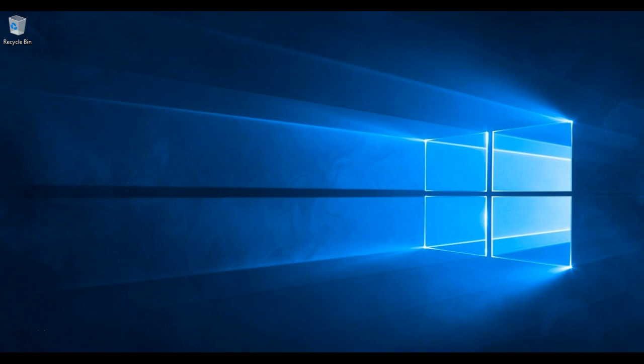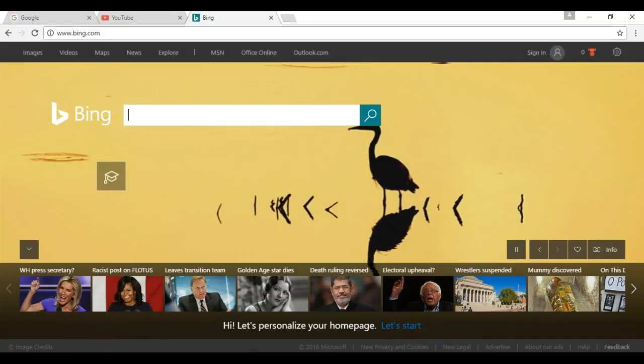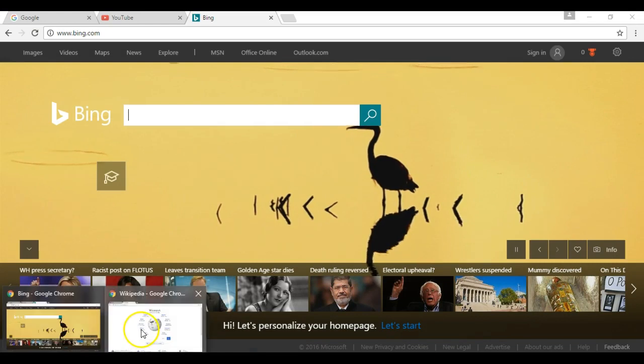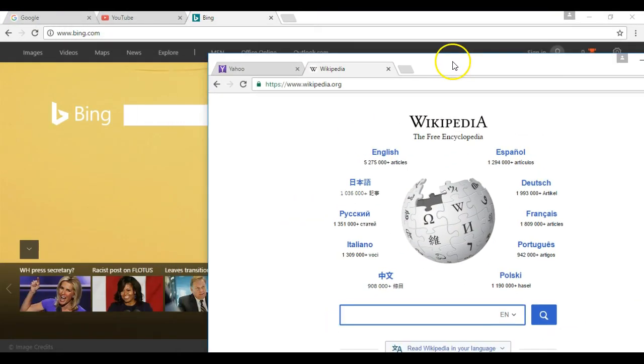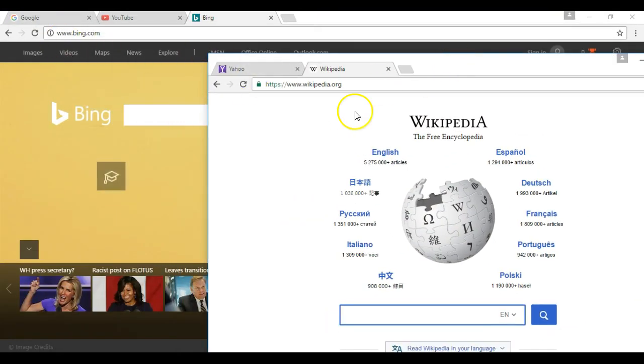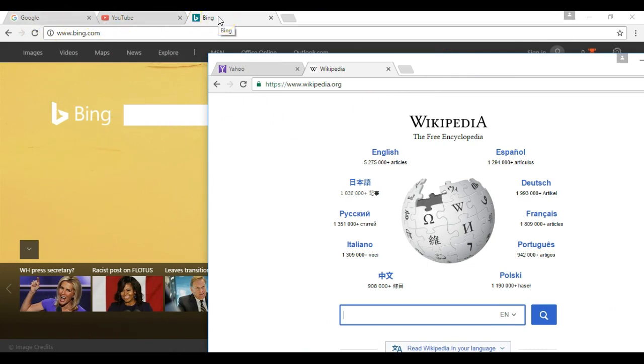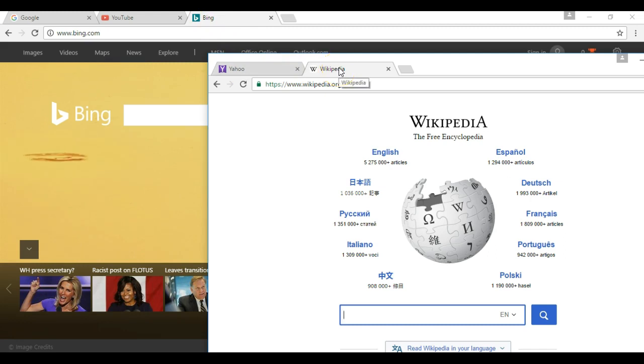To begin, I've preloaded two different windows of Google Chrome with a few different tabs each. I have Google, YouTube, and Bing open in one browser window, and I have Yahoo and Wikipedia open in another one.